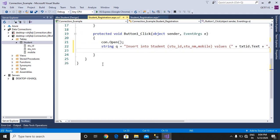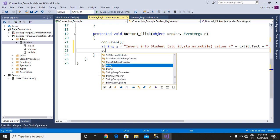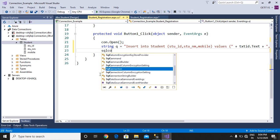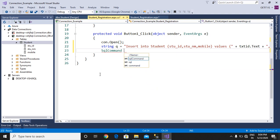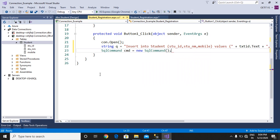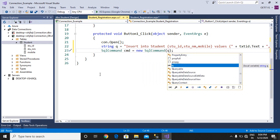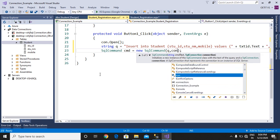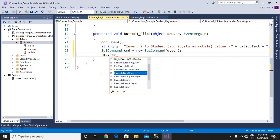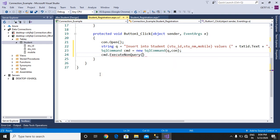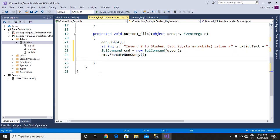We are executing this query by SQL command. Create its object equals to new SqlCommand, provide the query with the Q variable and connection string. Now command will use its method called ExecuteNonQuery for the execution of DML queries. ExecuteNonQuery method will be used for the execution of insert query.